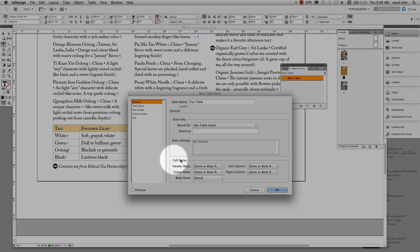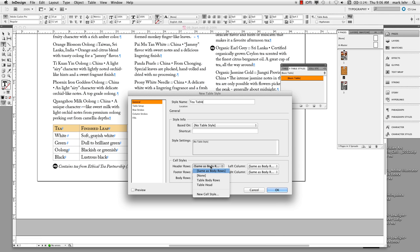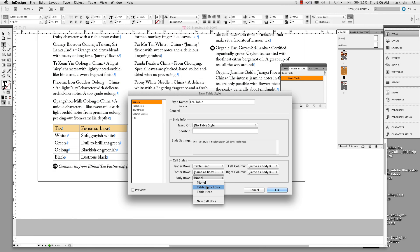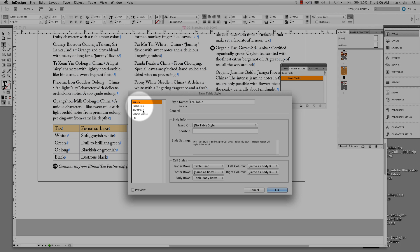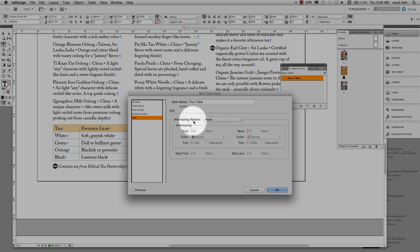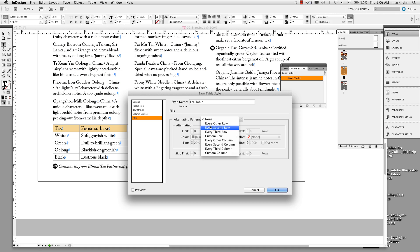The cell style we made for the header was called Table Head. We also made a cell style for the body row, so I'll apply Table Body Rows there. In addition, on page 244, I want to set up an alternating row of color within the body rows to make it easier to read. On the left-hand side I can go in and add effects to my style. I'll go to Fills and switch the alternating pattern from None to Every Other Row.